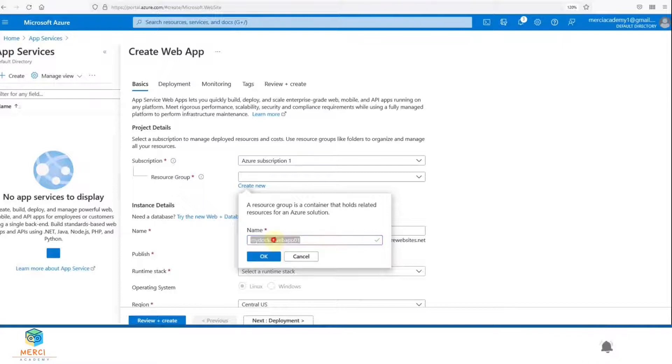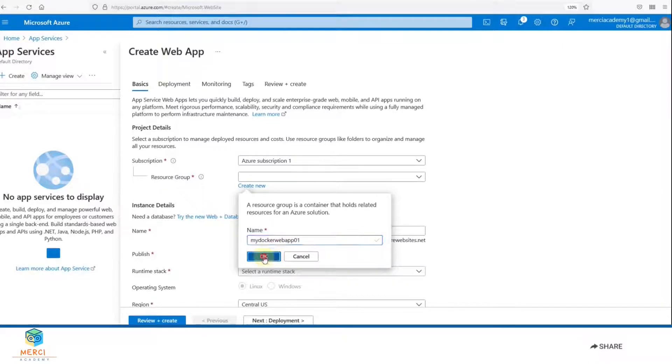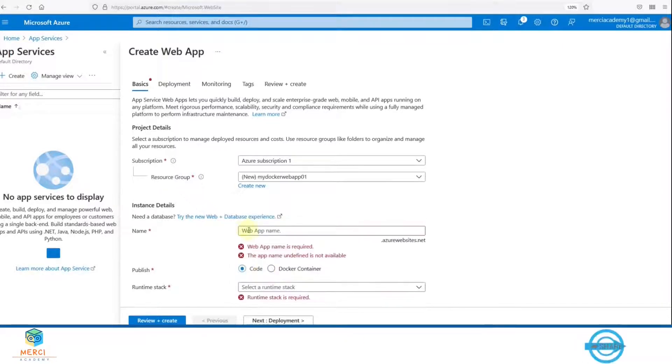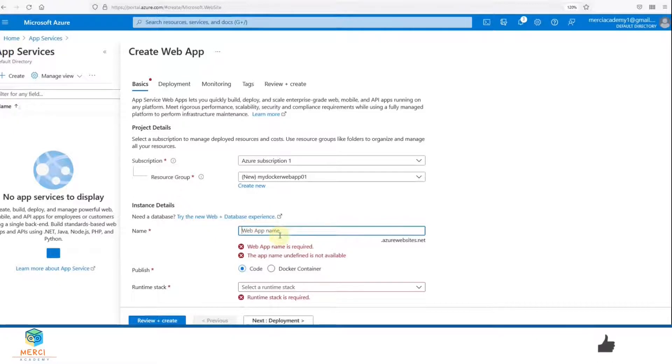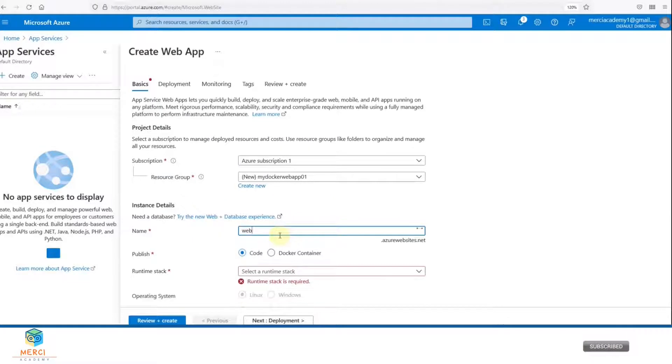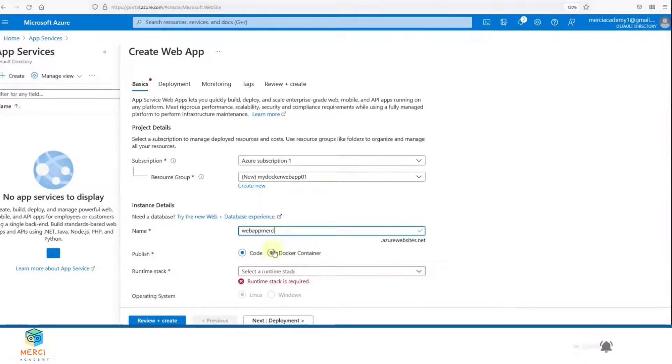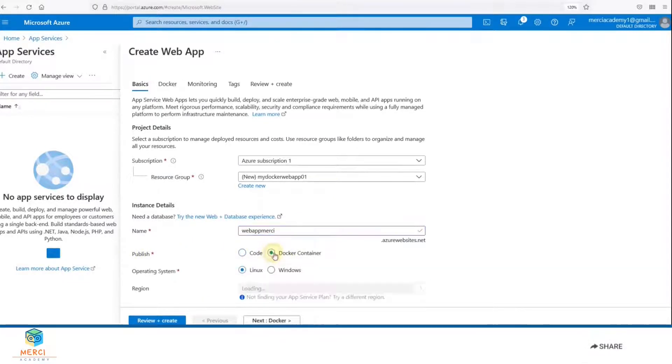Then we're going to click OK. Now we're going to provide the name of the app. I'm going to call it web app mercy. Then we're going to change the Publish setting from Code to Docker Container.